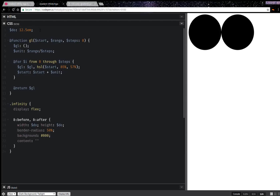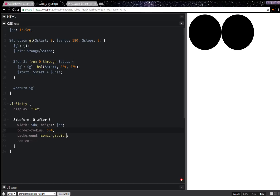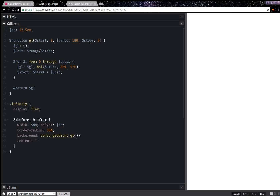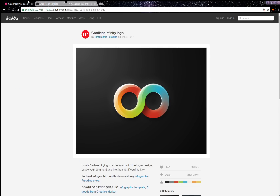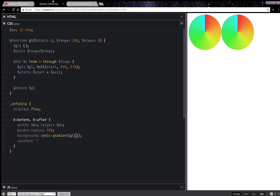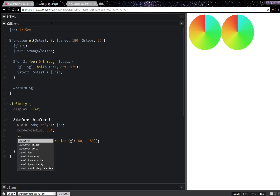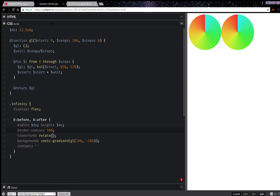Now that's done, I'm going to set the background here using that gradient list. I'll make the range 180 and the start zero by default — so it's a conic gradient using that gradient list. I'm getting something, which looks pretty good. The only thing I'm missing is going the other way, so I'll use 180 and minus 180, then set transform rotate 90 degrees.